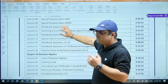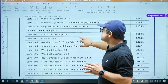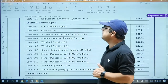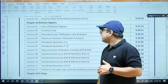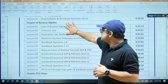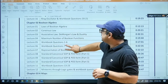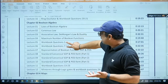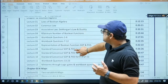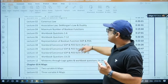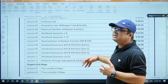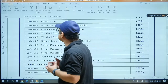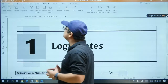You can see the first chapter — everywhere I have discussed the topic, then the questions based on that topic, and so on. This is the second chapter, Boolean Algebra. Again, I have discussed the laws of Boolean Algebra, then workbook questions, and then the next topic, and so on.